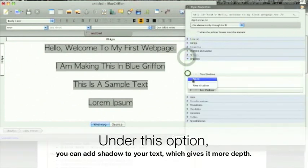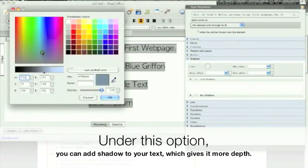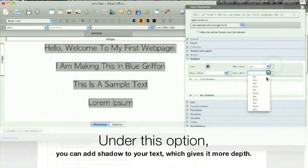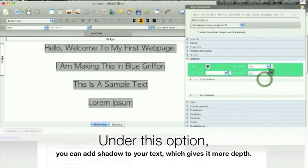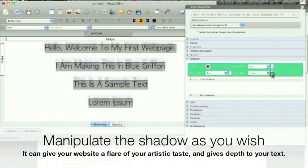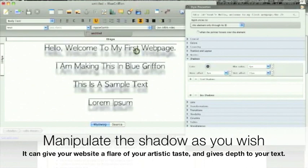Under this option, you can add a shadow to your text, which gives it more depth. Manipulate the shadow as you wish — it can give your website a flare of your artistic taste and gives depth to your text.